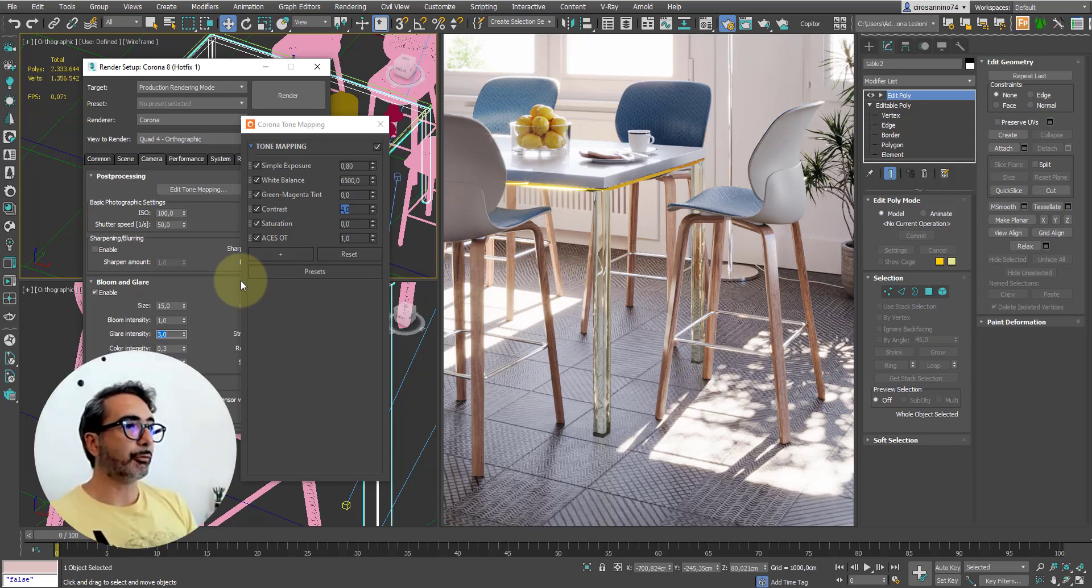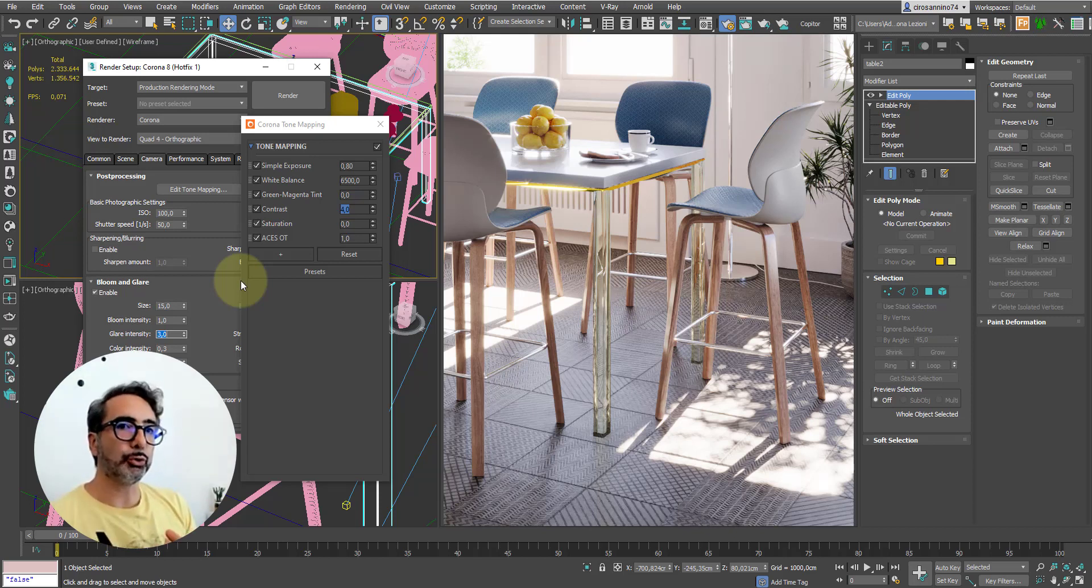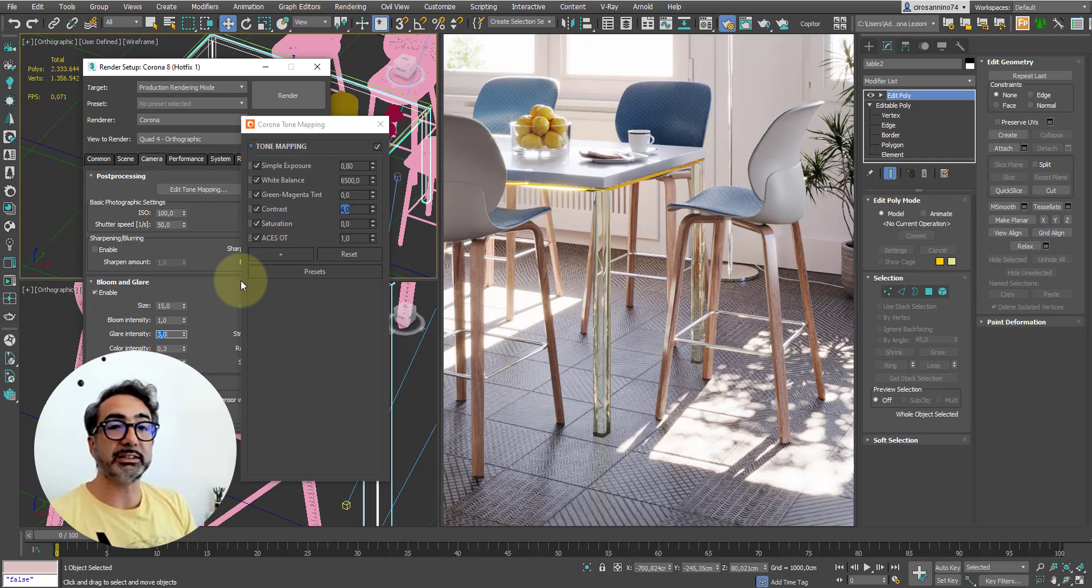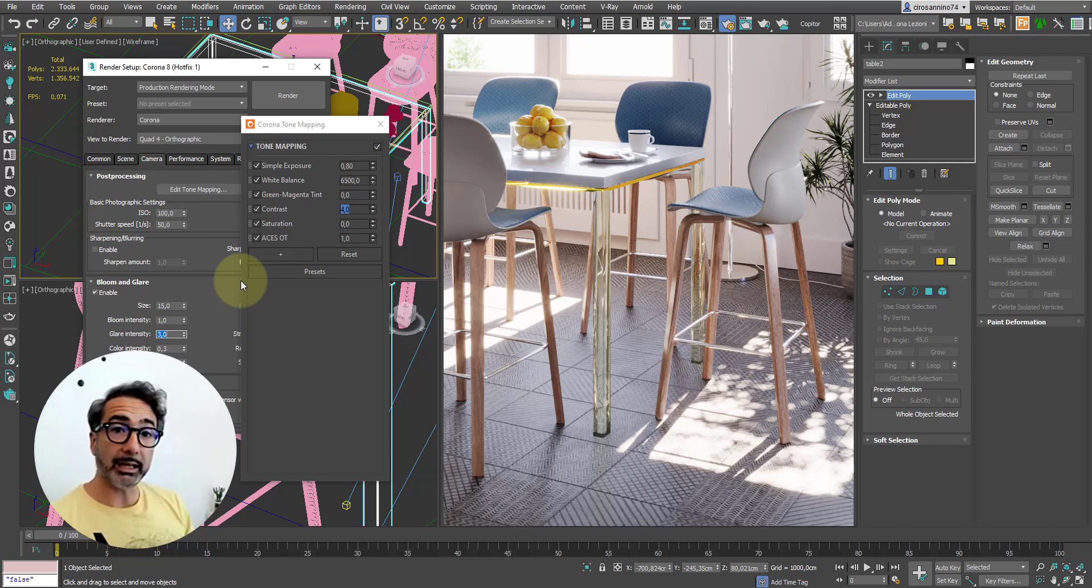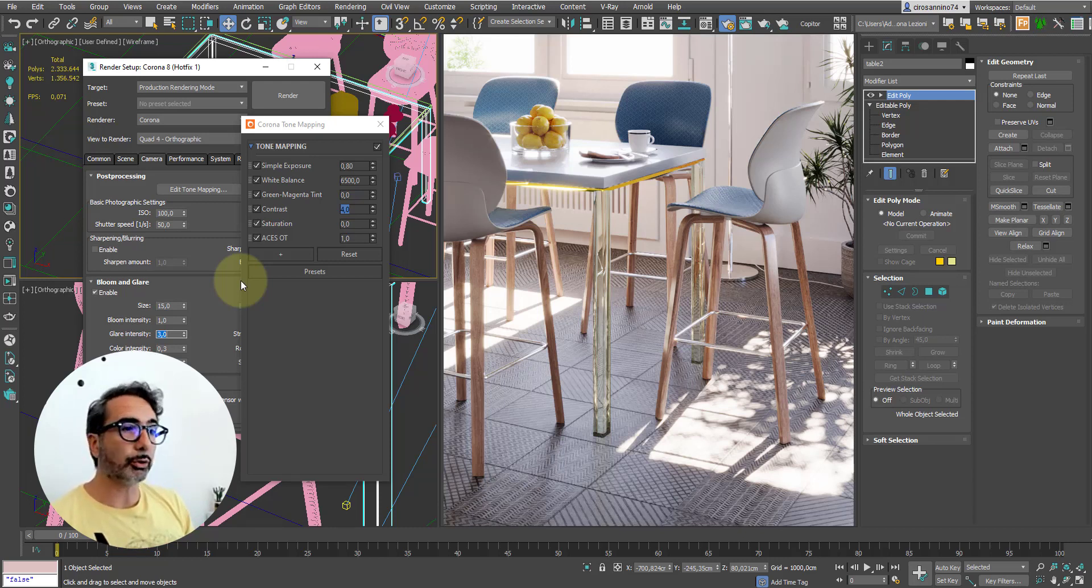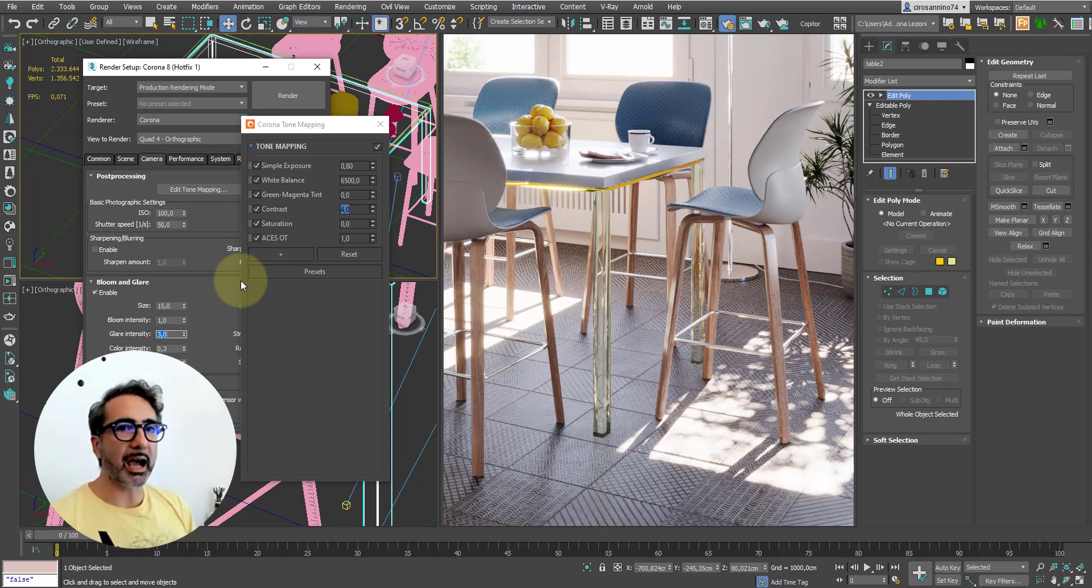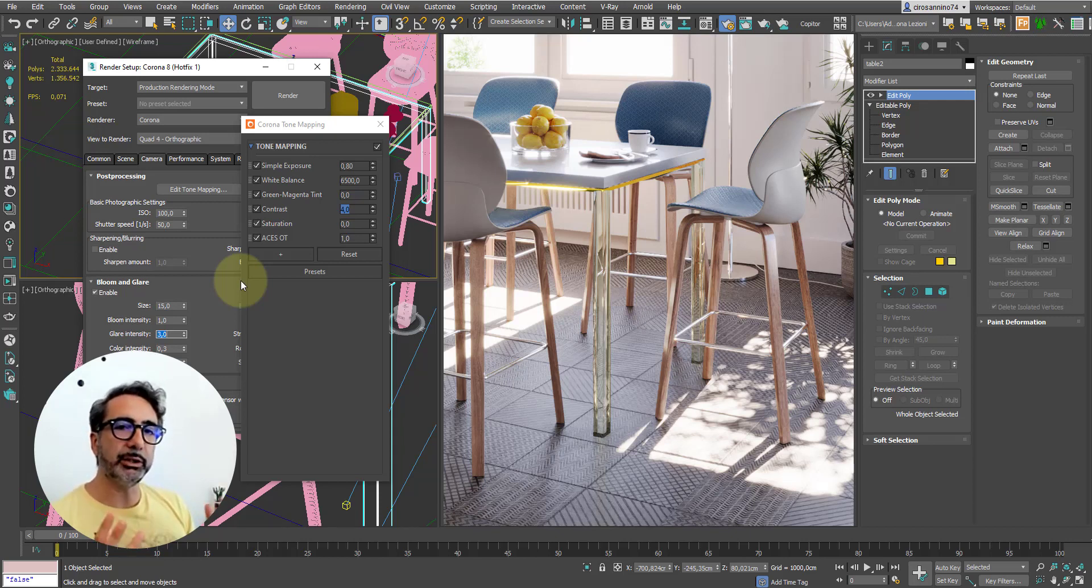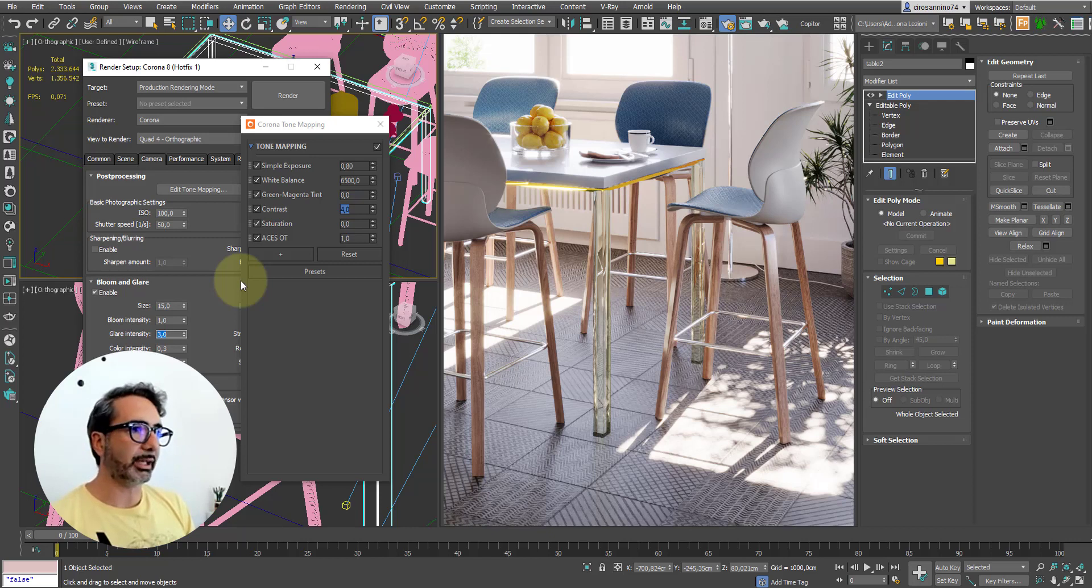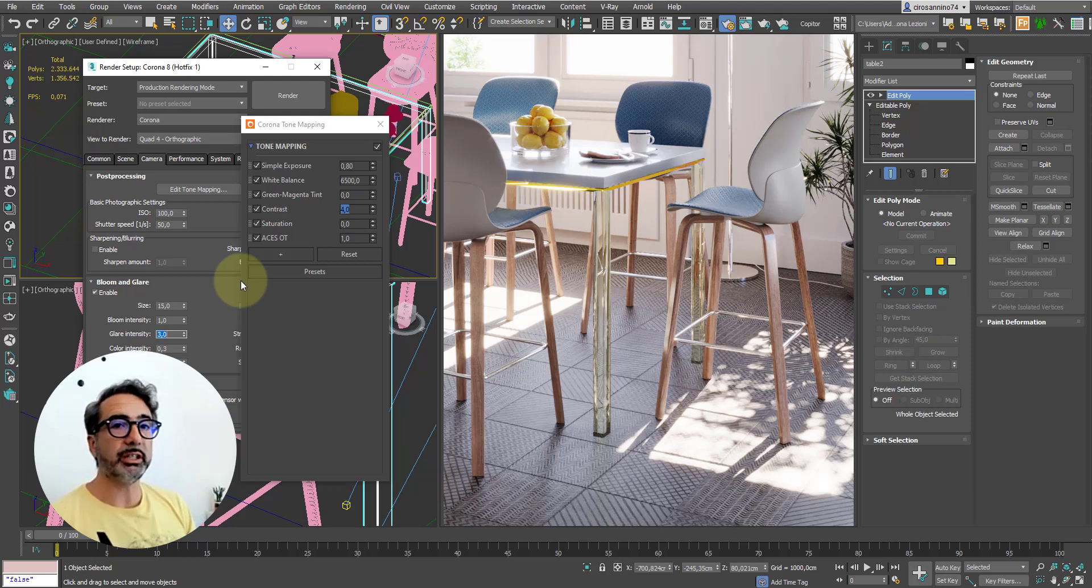Obviously, this image works and has a nice impact because there are a series of elements I already prepared in advance. In particular, the composition is well-structured, the type of focal length I've chosen works well, this type of framing. The relationship between the light and the camera angle also respects all the rules of correct lighting. You will find all these topics explained in detail with many examples within my Corona course.